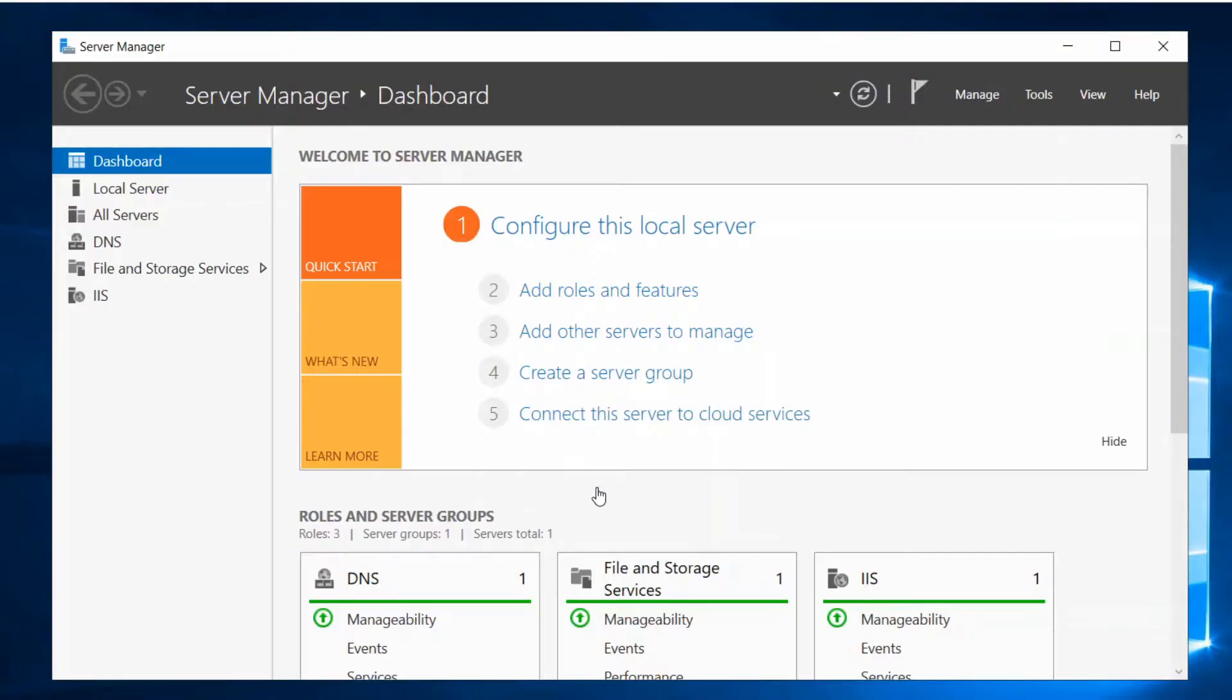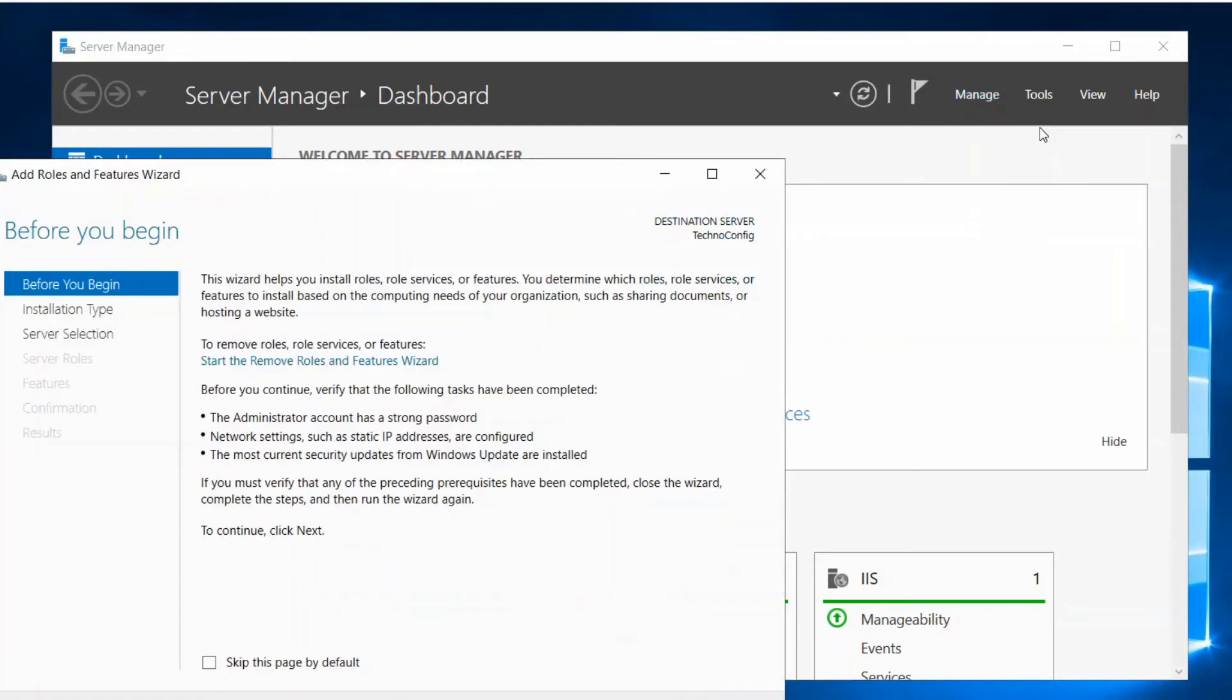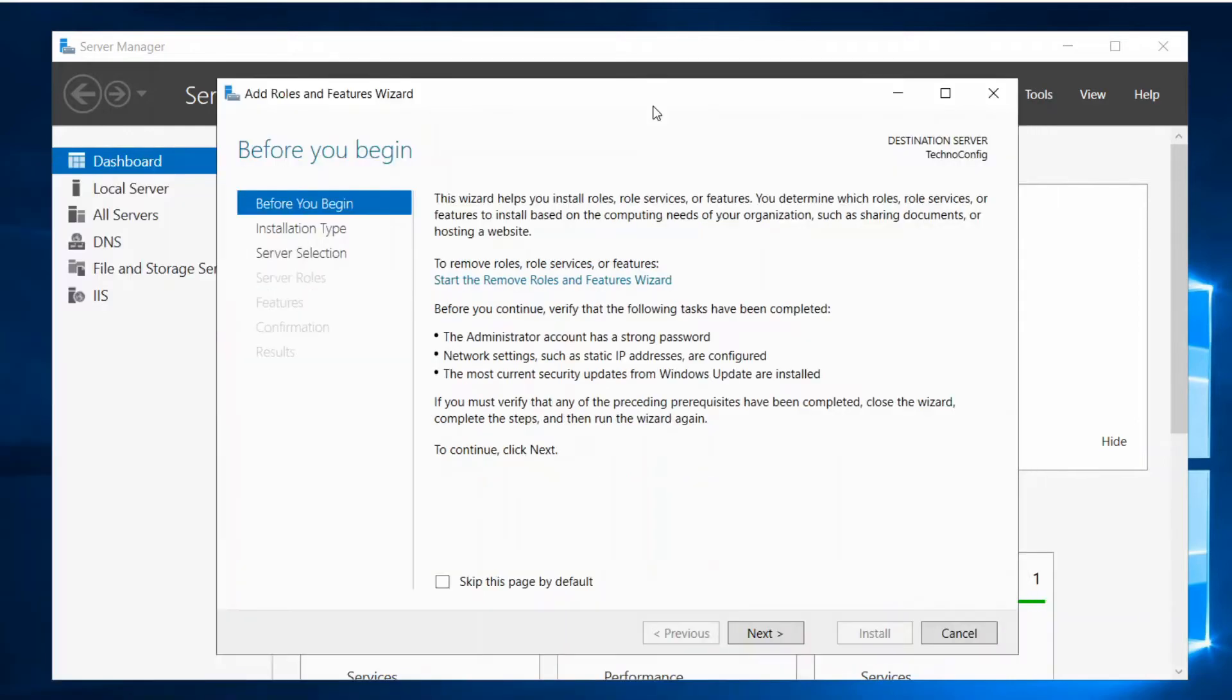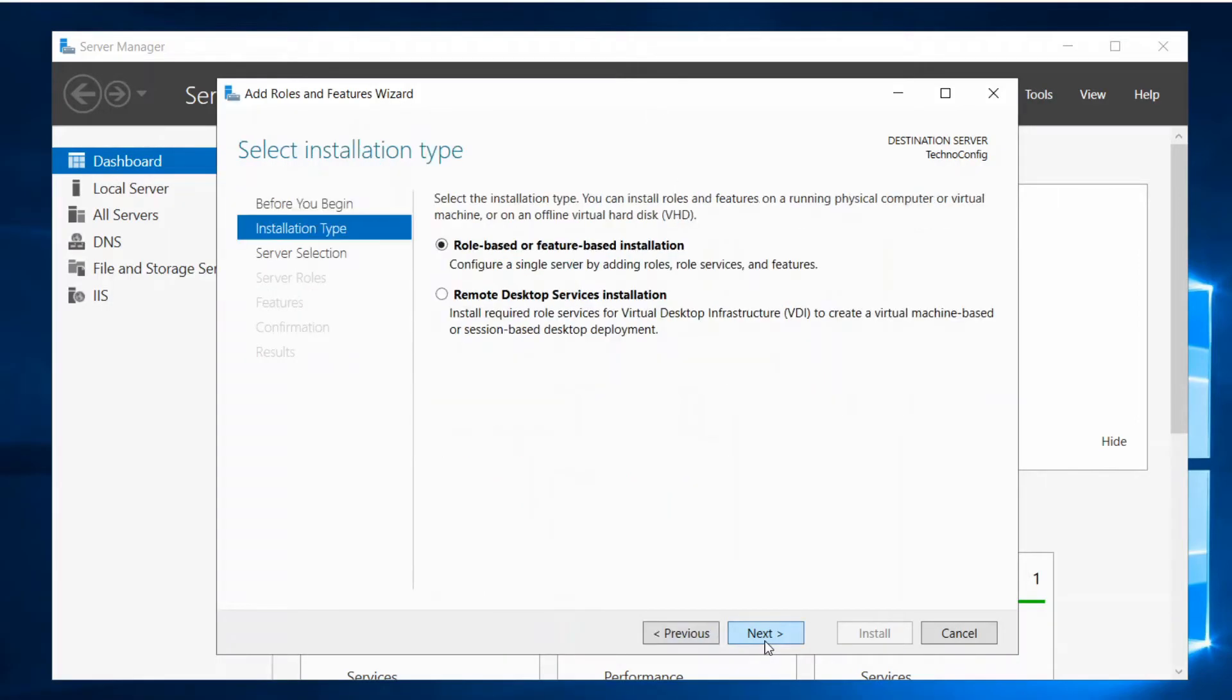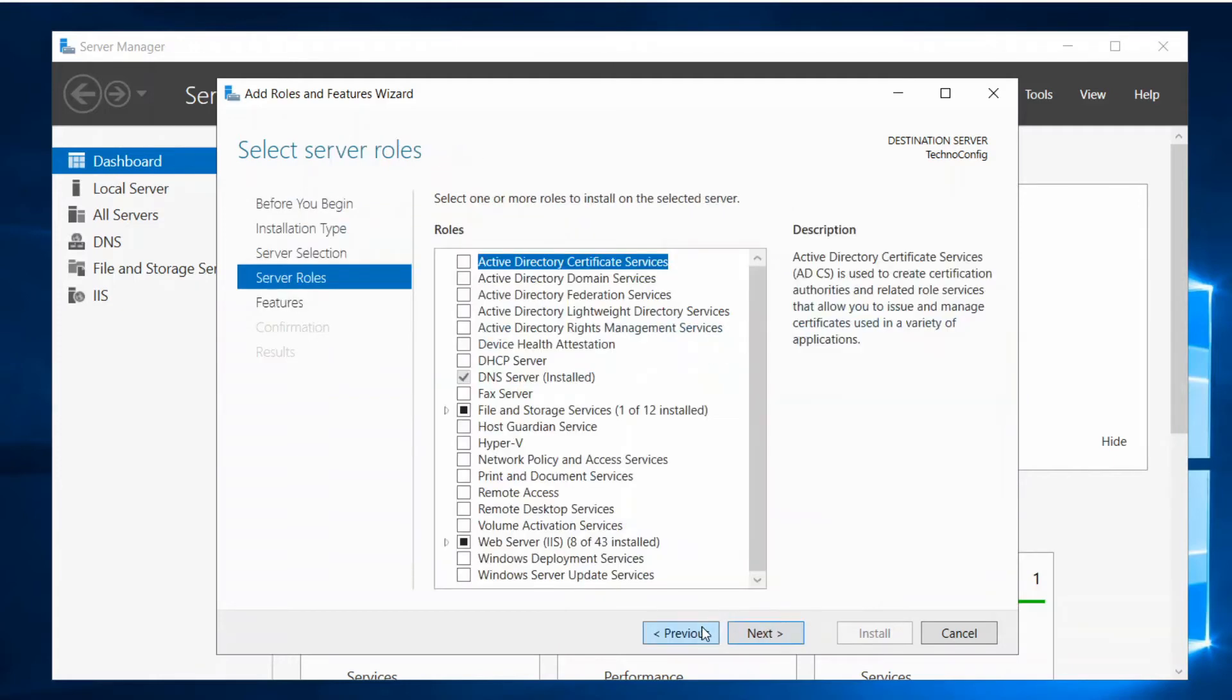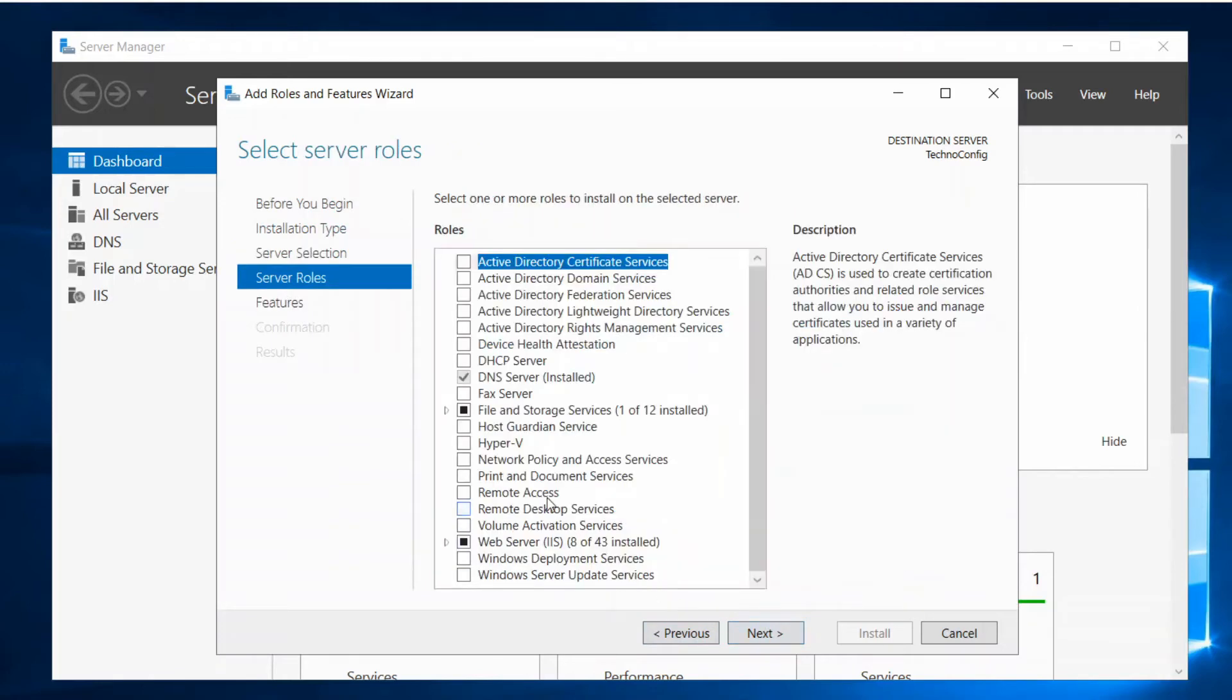Here once you are in your Server Manager on your Windows Server 2019, we are going to click on Manage, then click on Add Roles and Features. Here we are going to click on Next, Next. It's role-based, so click on Next.